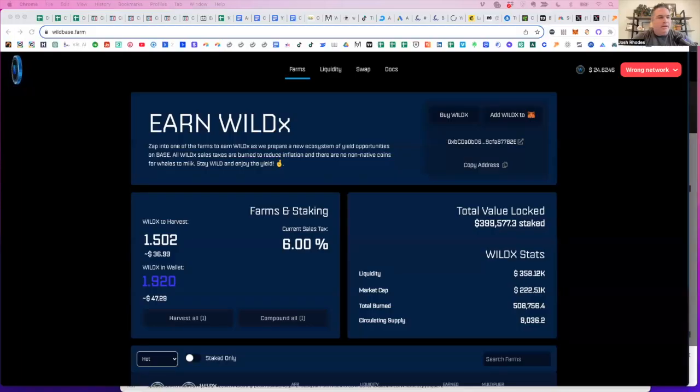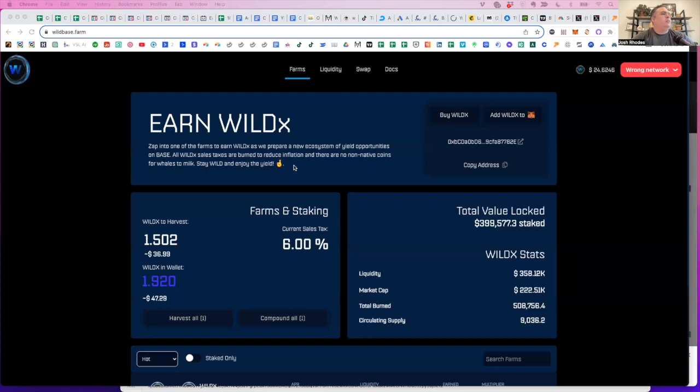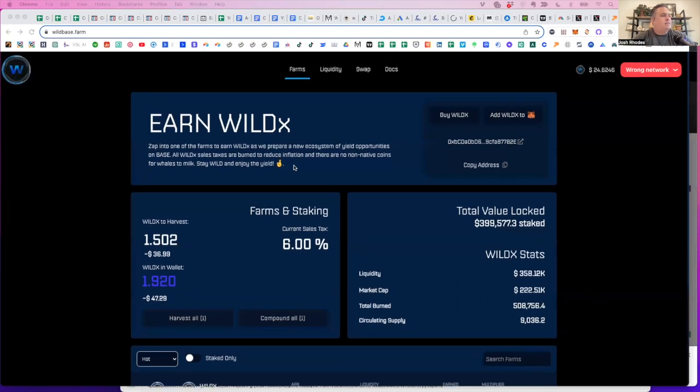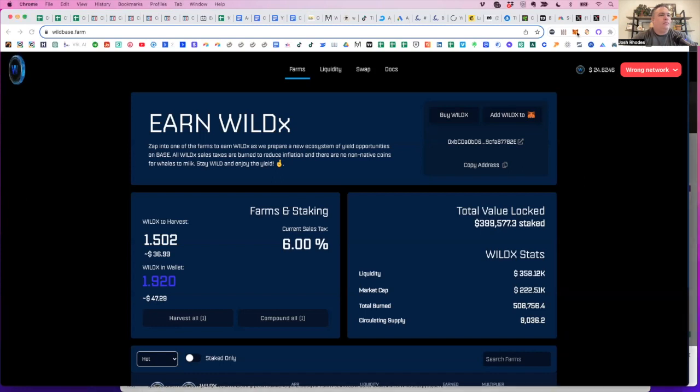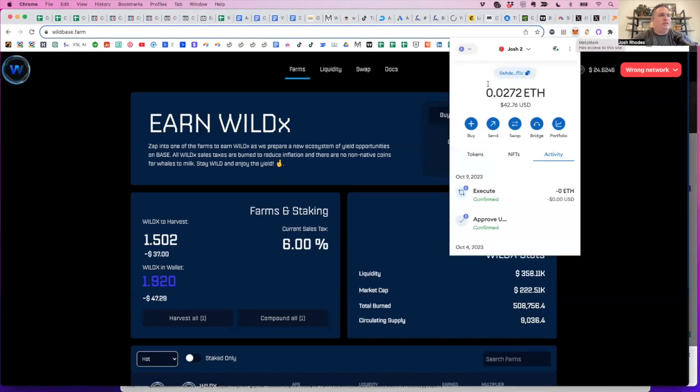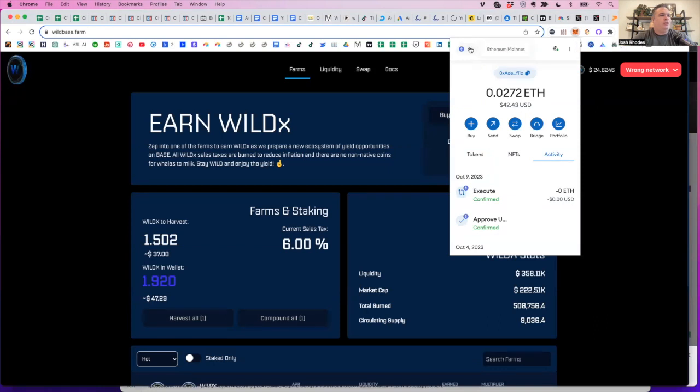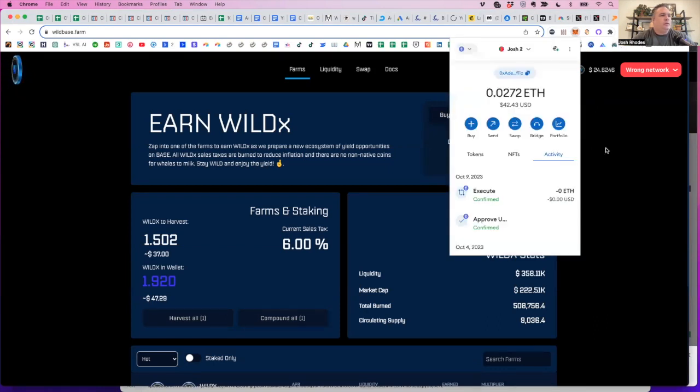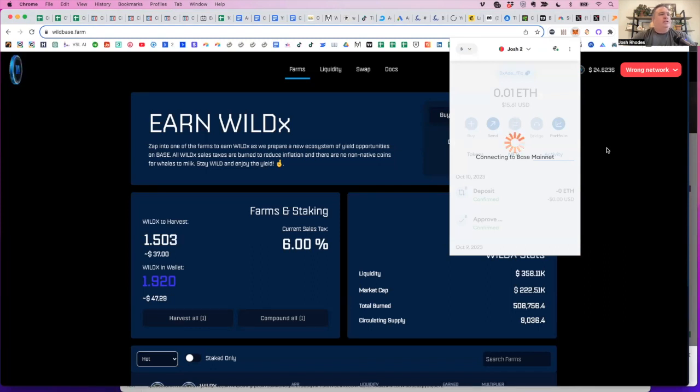One last fun thing. I dropped this in our member area the other day. I jumped into Wild X, which is a, or Wild Base, which is a farming protocol. I did an instructional tutorial on this. It's in the yield farming channel in our discord group. It's on the base network, Coinbase's blockchain, low gas fees.